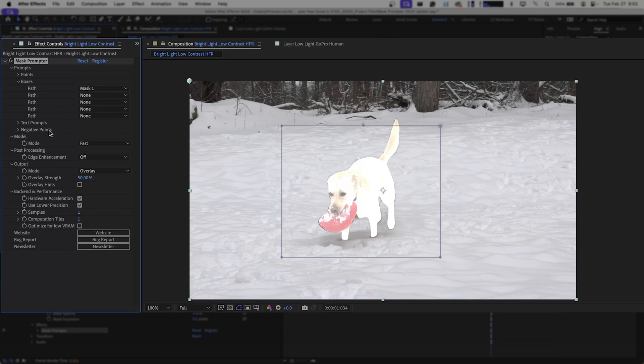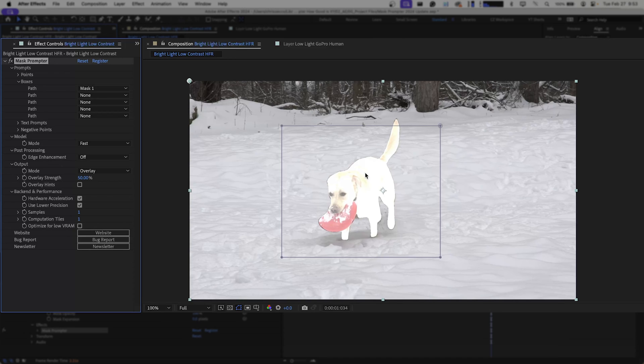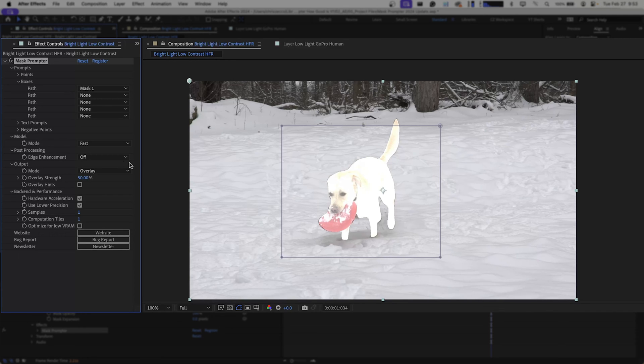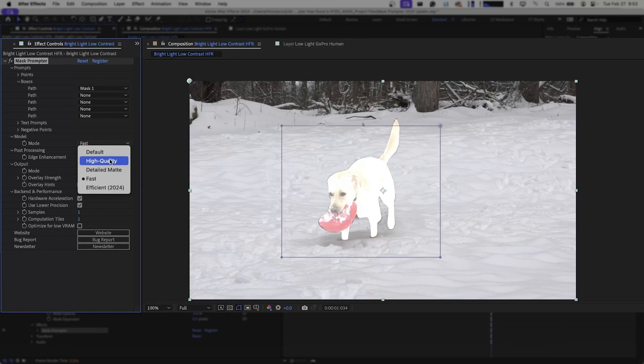We're going to take a look at the different models we now have available to us. Fast is the first model and we can see that does a decent job of just broadly selecting our subject. There are some areas that fall outside of the mask that you can see here highlighted in white.